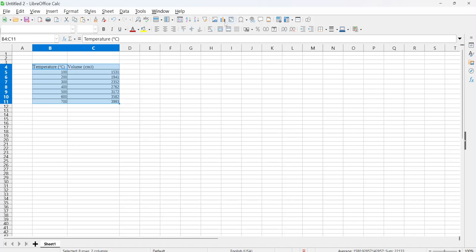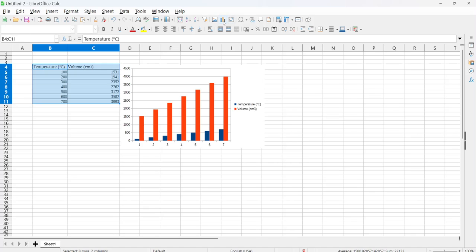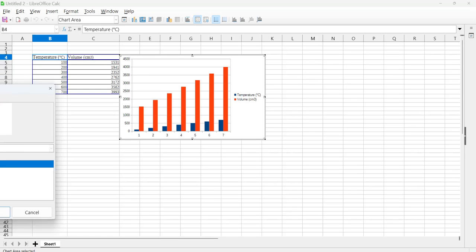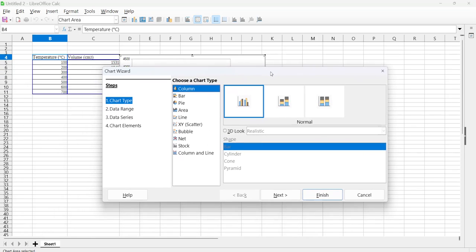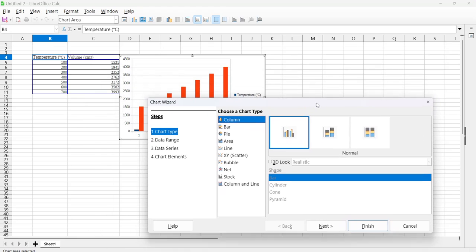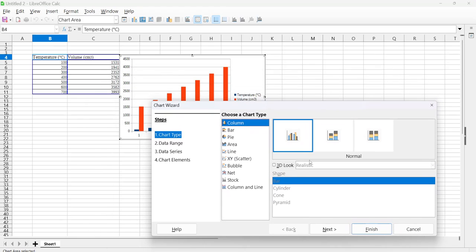Click on this chart icon up here on the top, and you'll see that we get this chart popup, but we don't want a bar chart like that or a column chart.